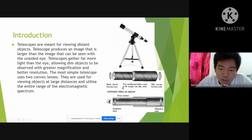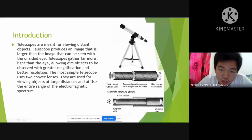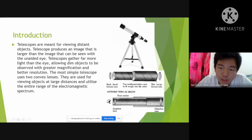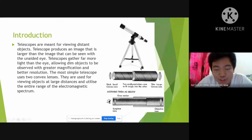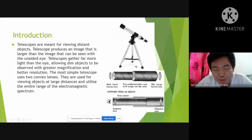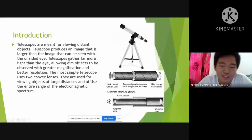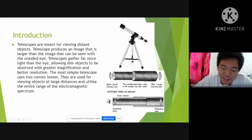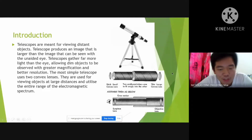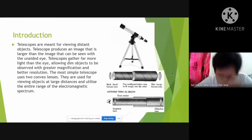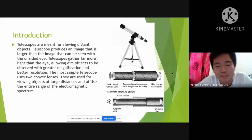This is the picture of a simple telescope which uses two convex lenses. This is a picture of an astronomical telescope. I will now pass this mic to our next group member.